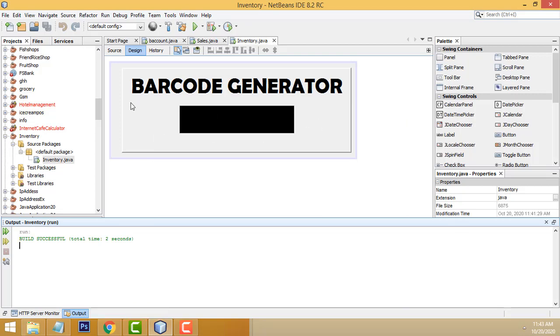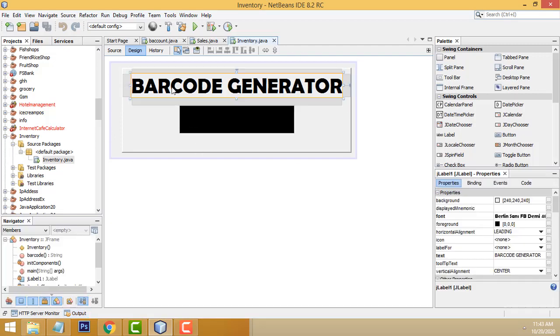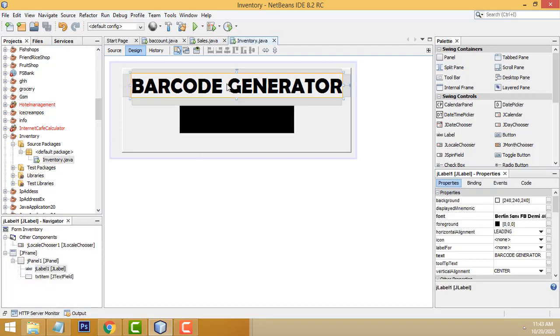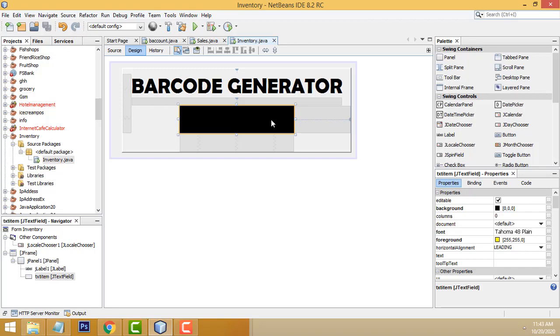Here first what I did is I have designed the project. Very simple. This is a label, this is a label, and we have to increase the size. I have gave the font this one and I have the foreground color. I have set it as black.